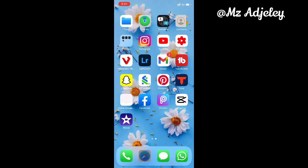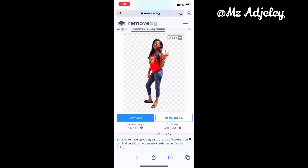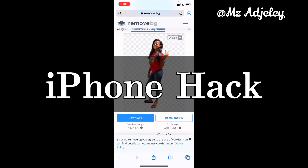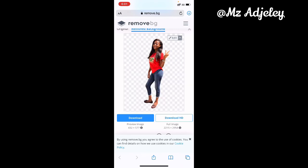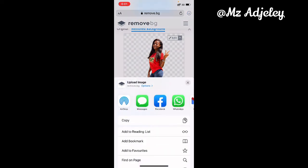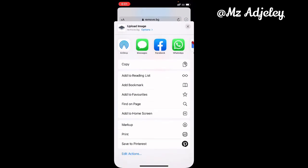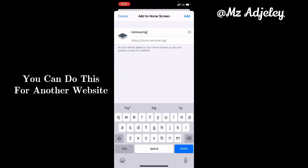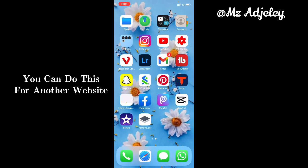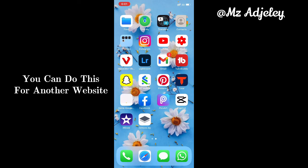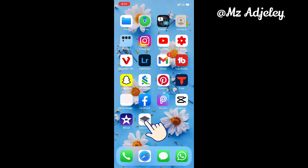So one tip for iPhone users: if you want to get quick access to this website in just a click without going through the whole process again, click on this, then scroll down, and click on 'Add to Home Screen'. Whatever name you want to use, you can change it, and when you're done you click on 'Add'.